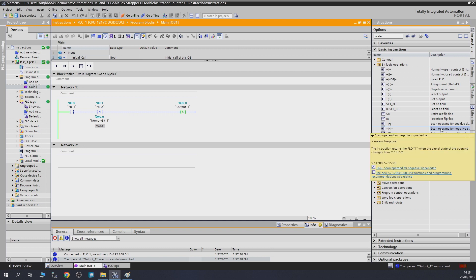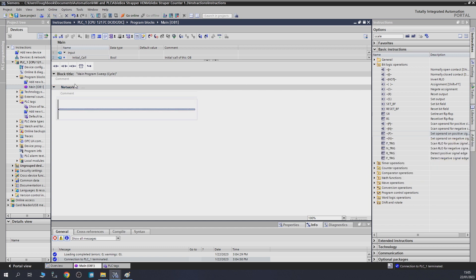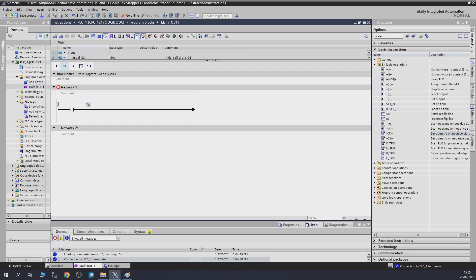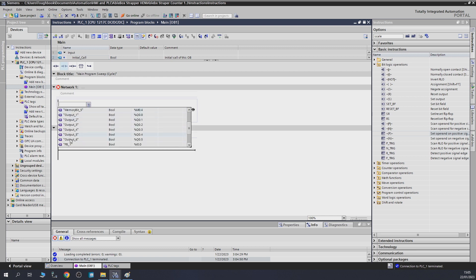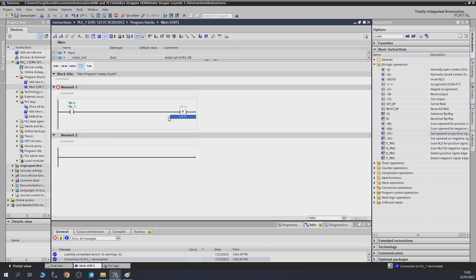Next, let's check out the set operand for positive single edge and for negative single edge. These work as a coil rather than a contact. Let's add a contact and assign push button one, then place a coil at the end and change it to a P coil. You can see it's requesting two operands: the top operand is the bit it's going to set when it detects the positive edge.